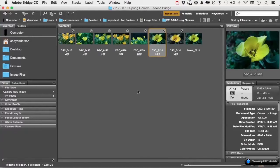You're working in Bridge and come to the conclusion that the way it looks isn't working for you. There are areas you're not using and you want to rearrange the furniture. Easy as pie.